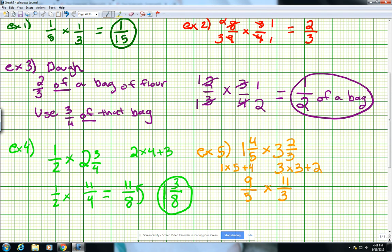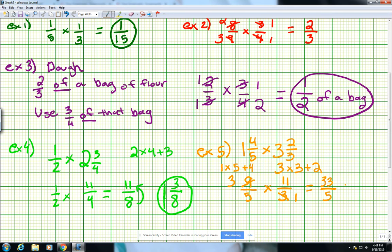Now we take a look if we can simplify anything. There's a 9 on top and a 3 on the bottom: 3 can go into 9 three times, and 3 can go into 3 one time. So we cross those out. 3 and 5 don't share common factors, and 11 and 5 don't share common factors, so we're done simplifying. Now multiply numerator times numerator: 3 times 11 is 33. Denominator times denominator: 5 times 1 is 5 — giving us 33 fifths. Converting back to a mixed number: 5 times 6 is 30, so 5 goes into 33 six times with 3 left over. Final answer: 6 and 3 fifths.